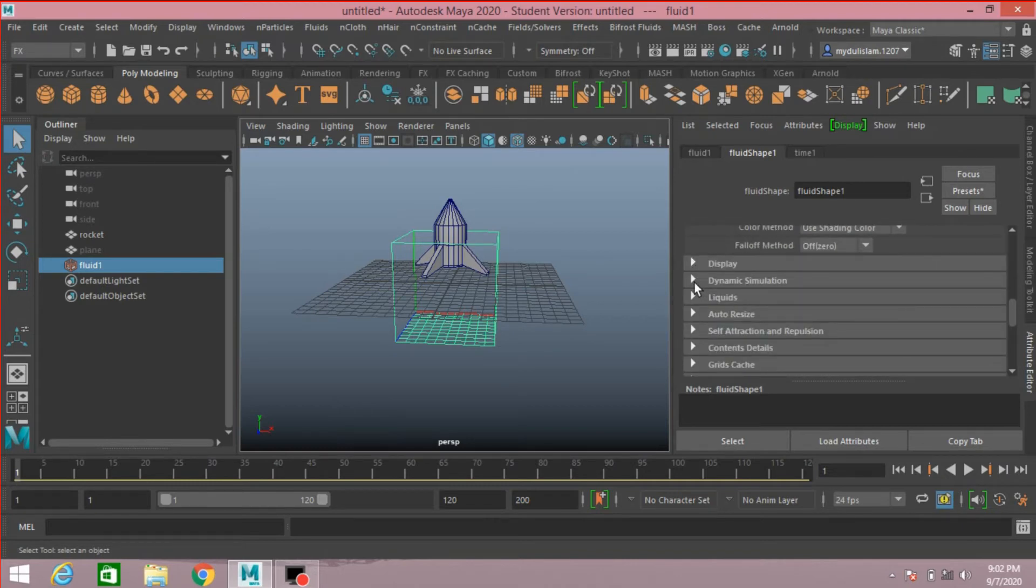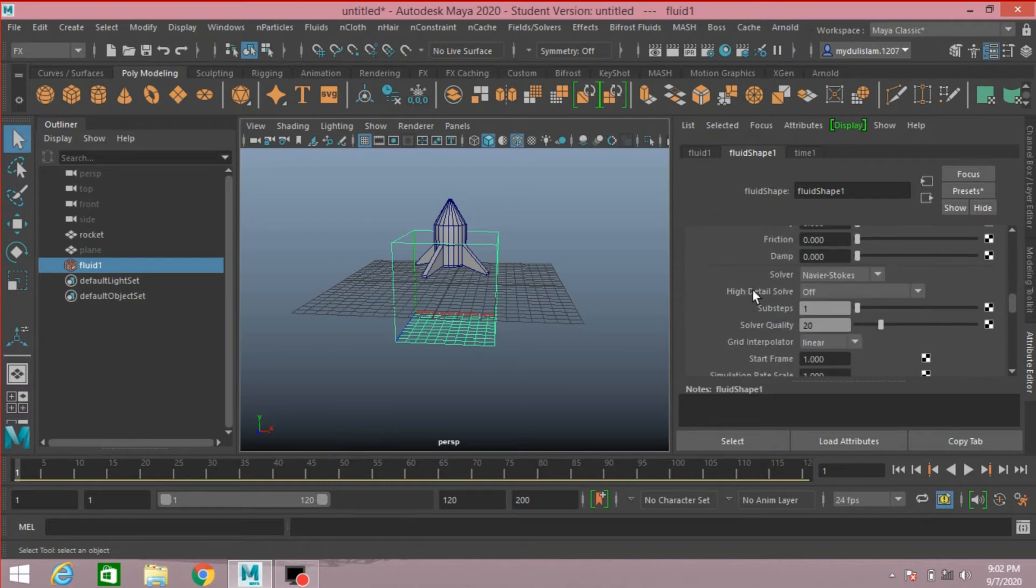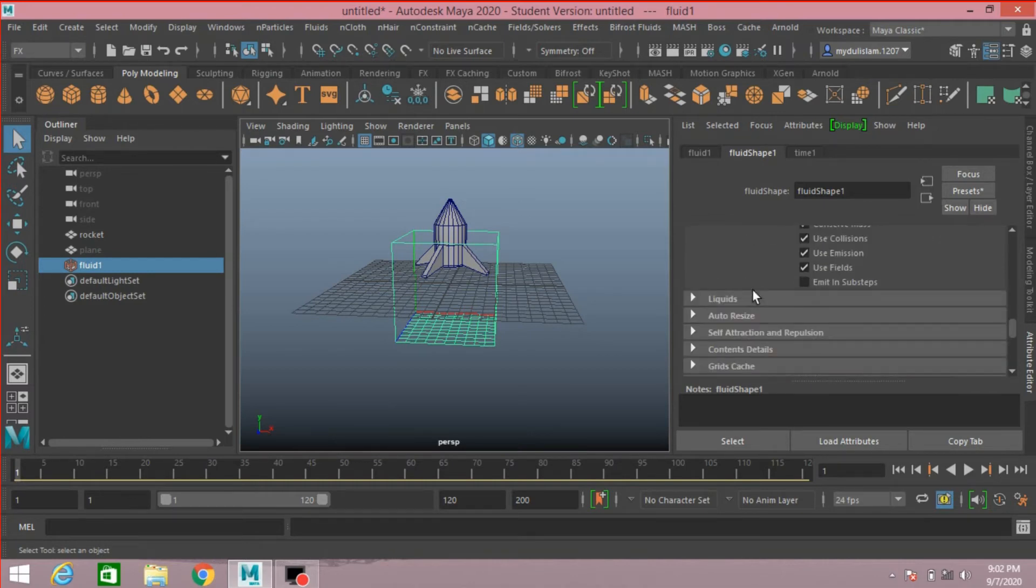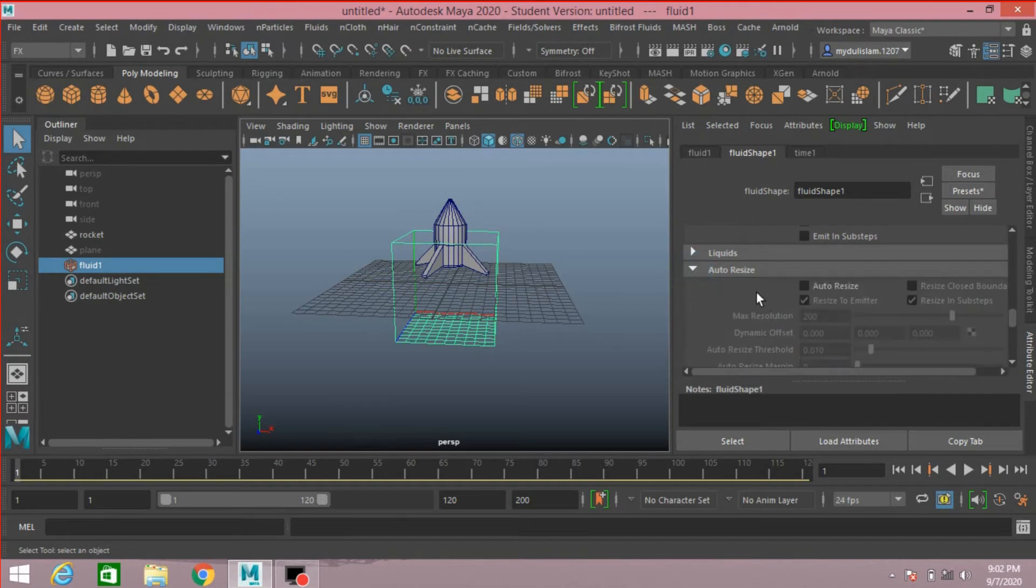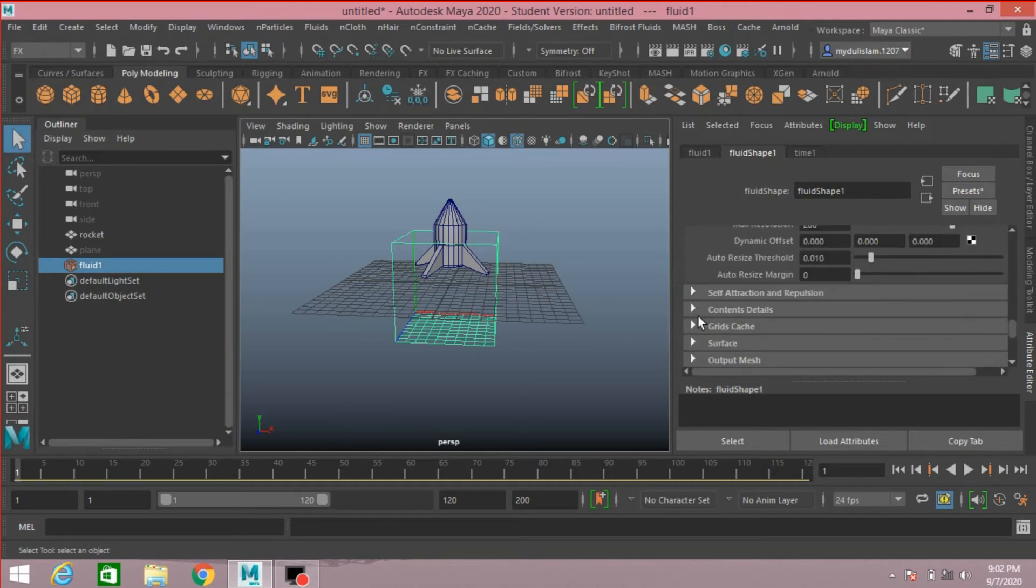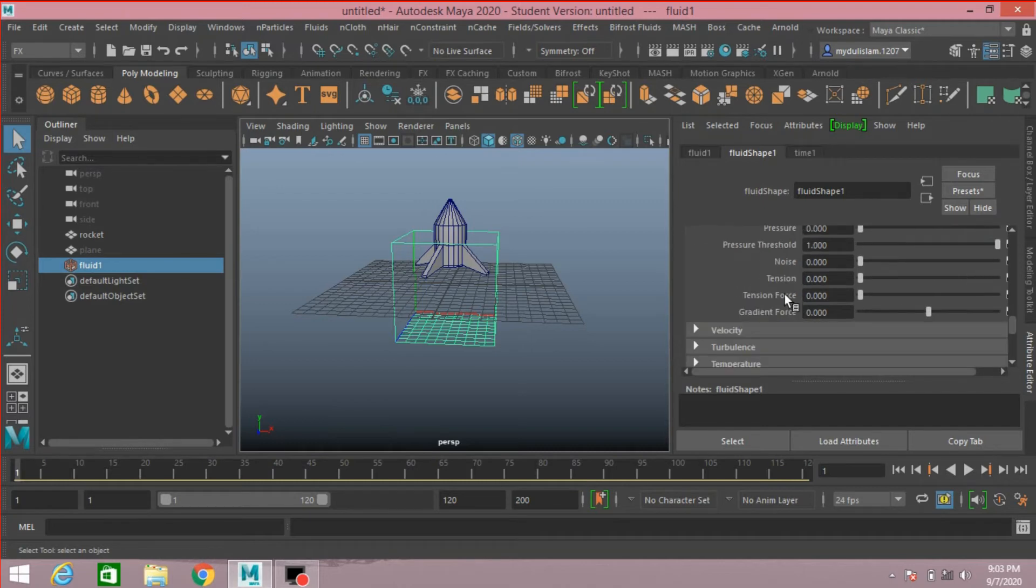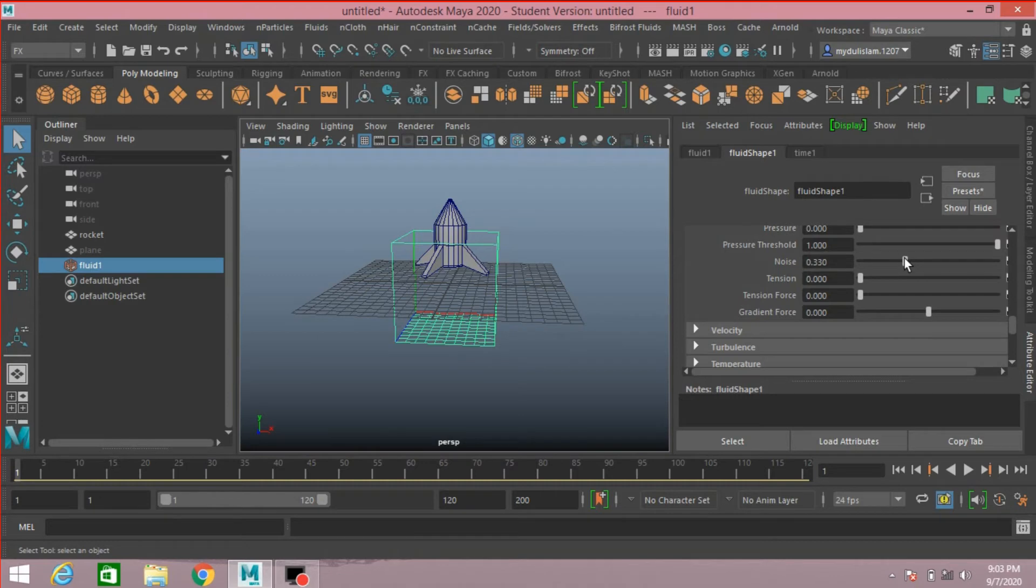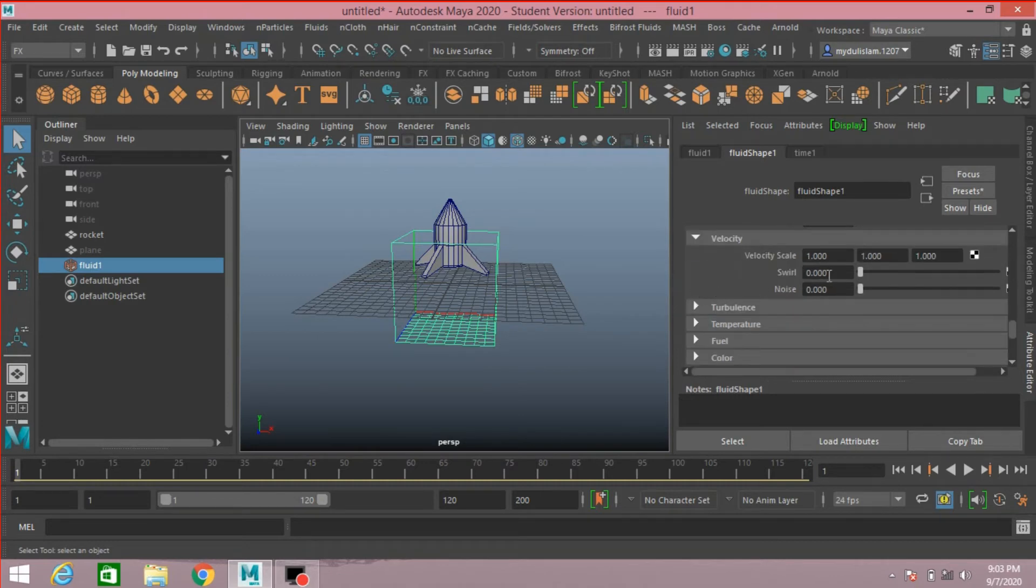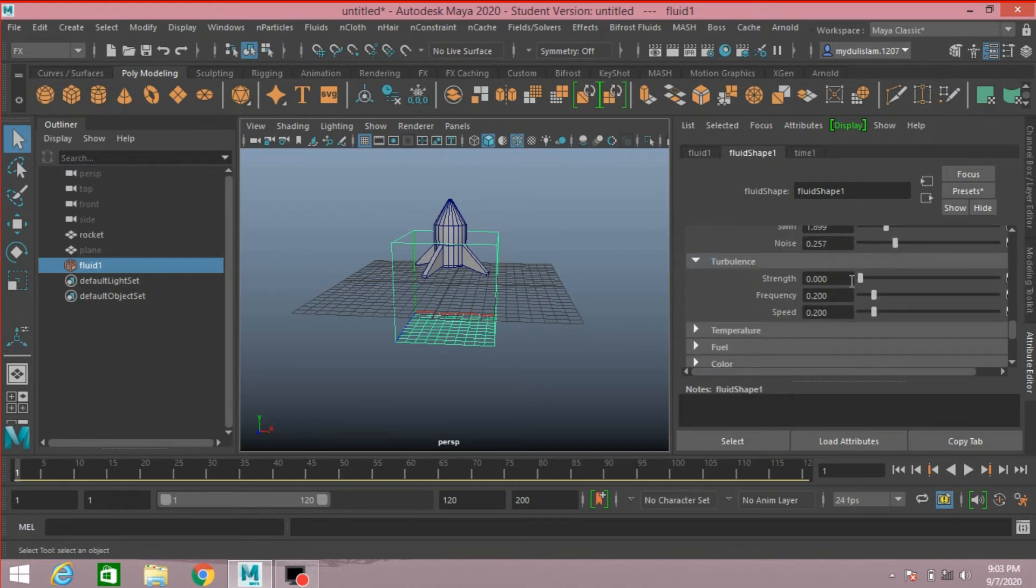Dynamic Simulation. Gravity, make it 0. Auto Resize, click Auto Resize. Content Details: Density, increase Buoyancy, increase the Noise value. Velocity, increase the Swirl value. Curl, Noise, Turbulence - increase the turbulence.